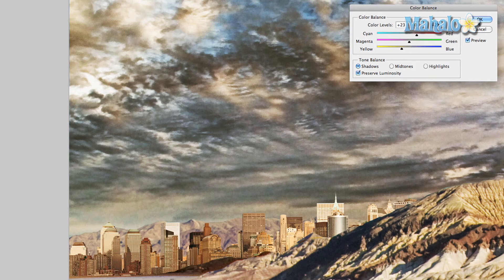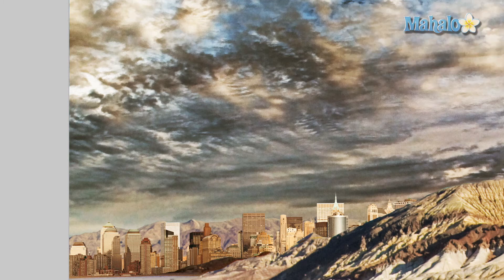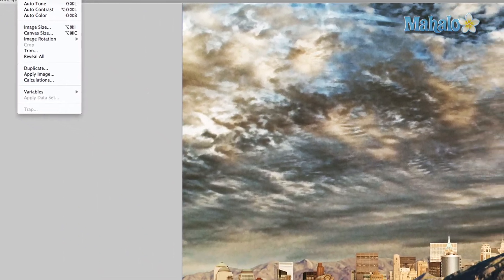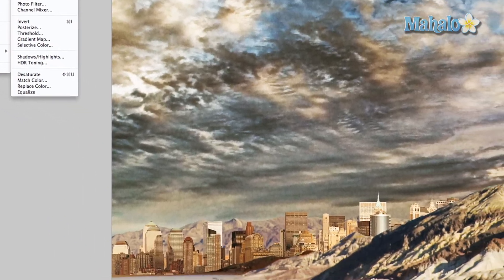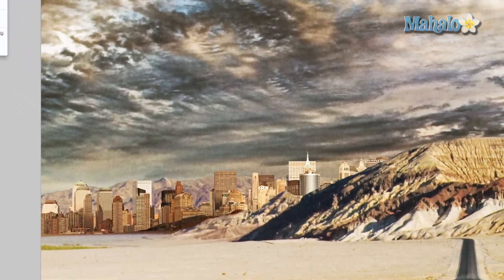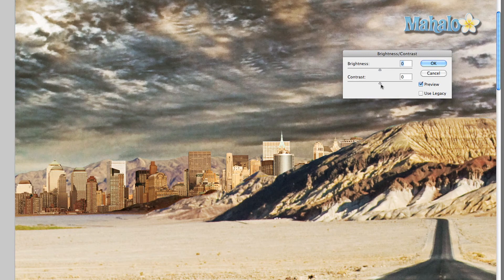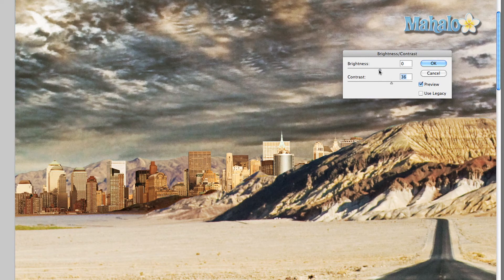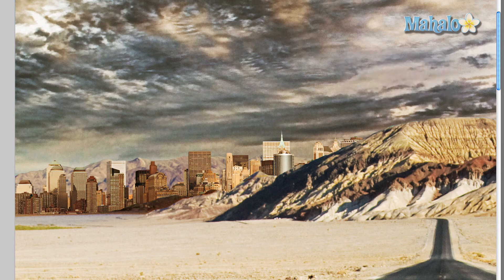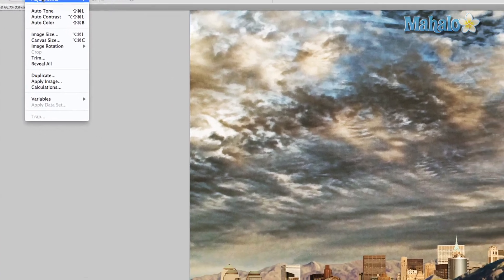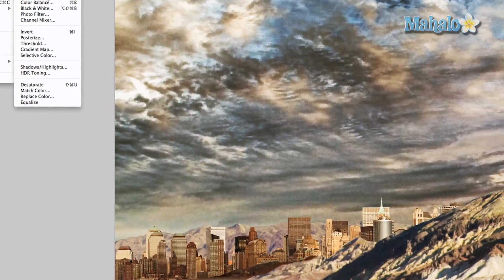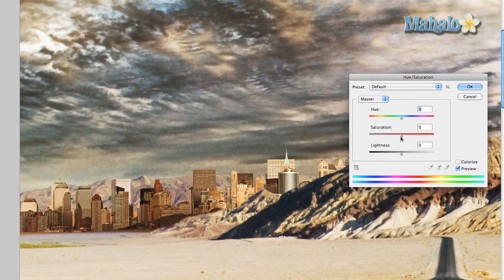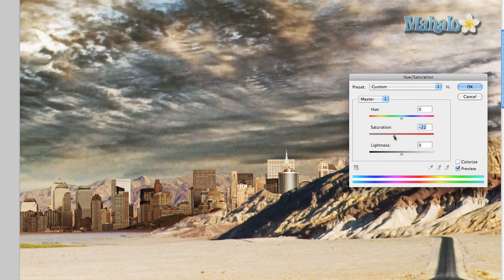But it's a little oversaturated, so we're going to go to Brightness and Contrast. First I'm gonna up the contrast so it pops a little more. Drop the brightness a little bit so it's not too bright. It's okay. Image, Adjustments, Hue and Saturation. Drop the saturation a little bit.